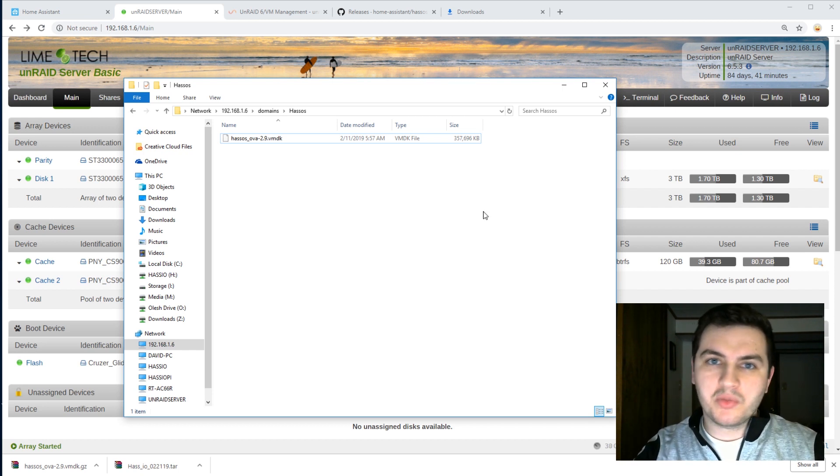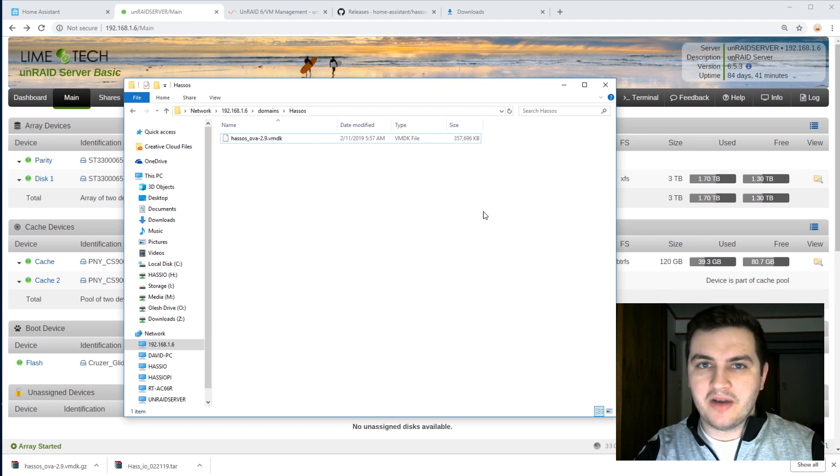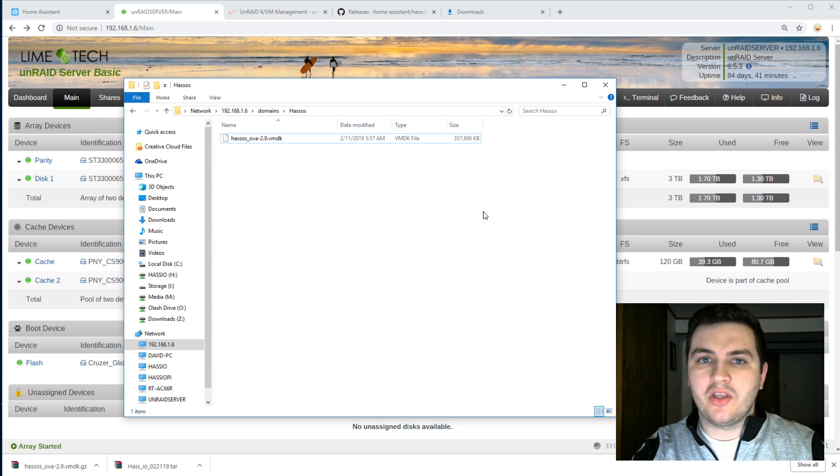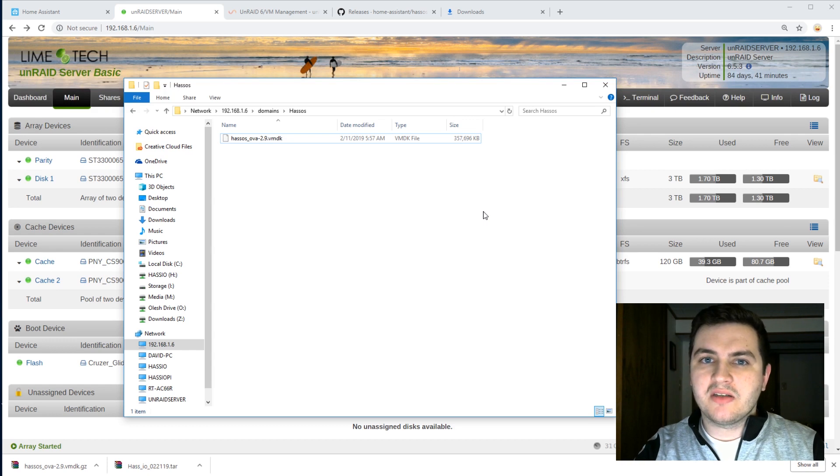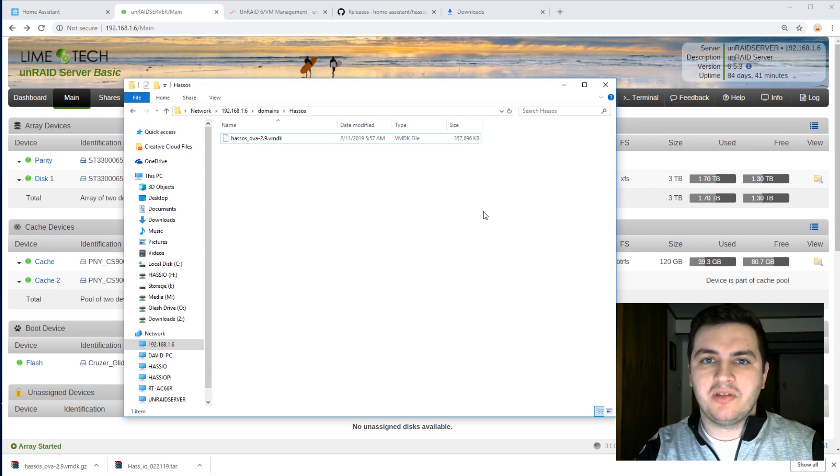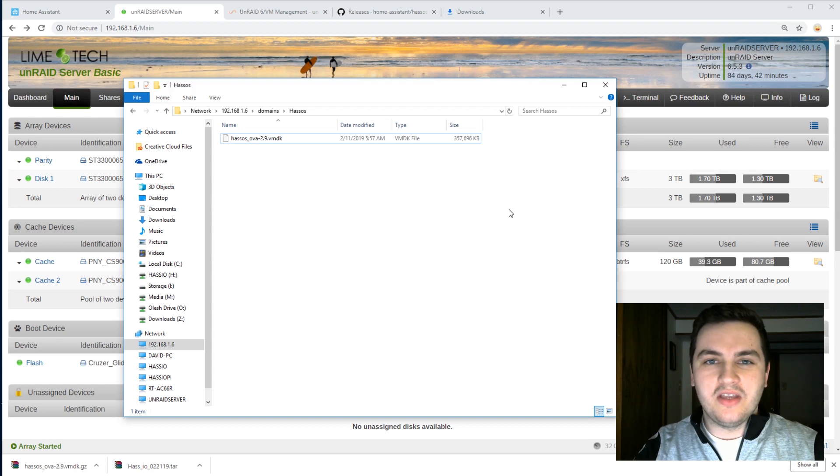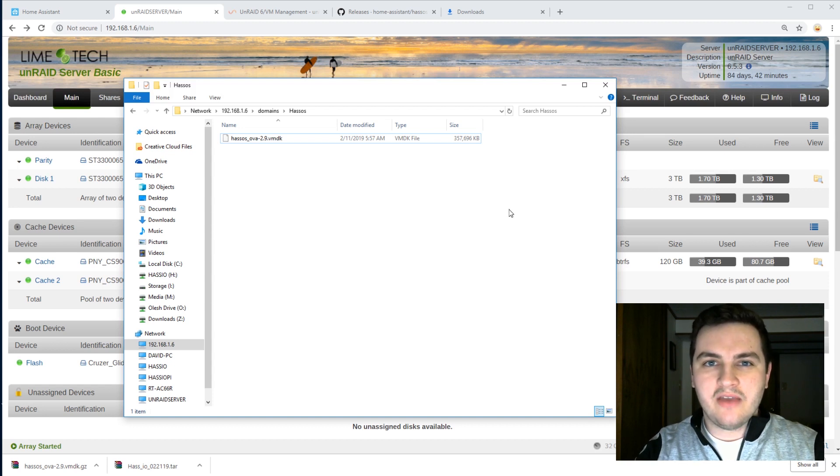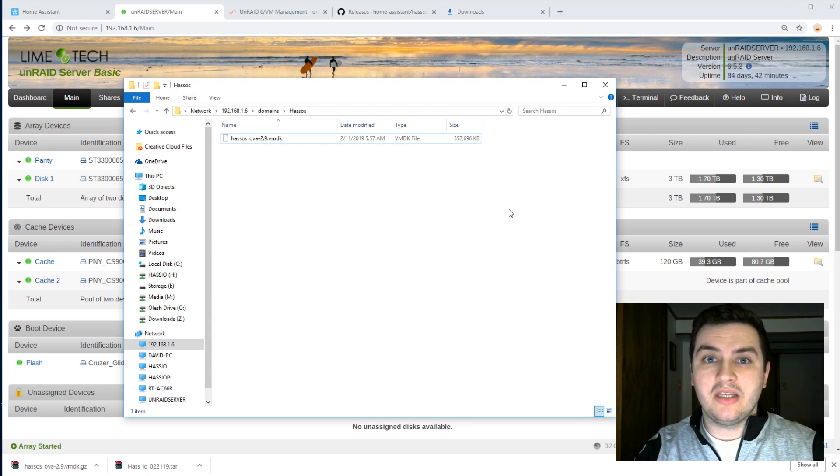Before we can proceed, there's one thing we have to do. We have to convert this VMDK file into a QCOW2 file. This is because the VMDK file does not dynamically grow, whereas the QCOW2 file will. The easiest way to convert this VMDK file to a QCOW2 file is with the built-in terminal in Unraid. So let's do that.